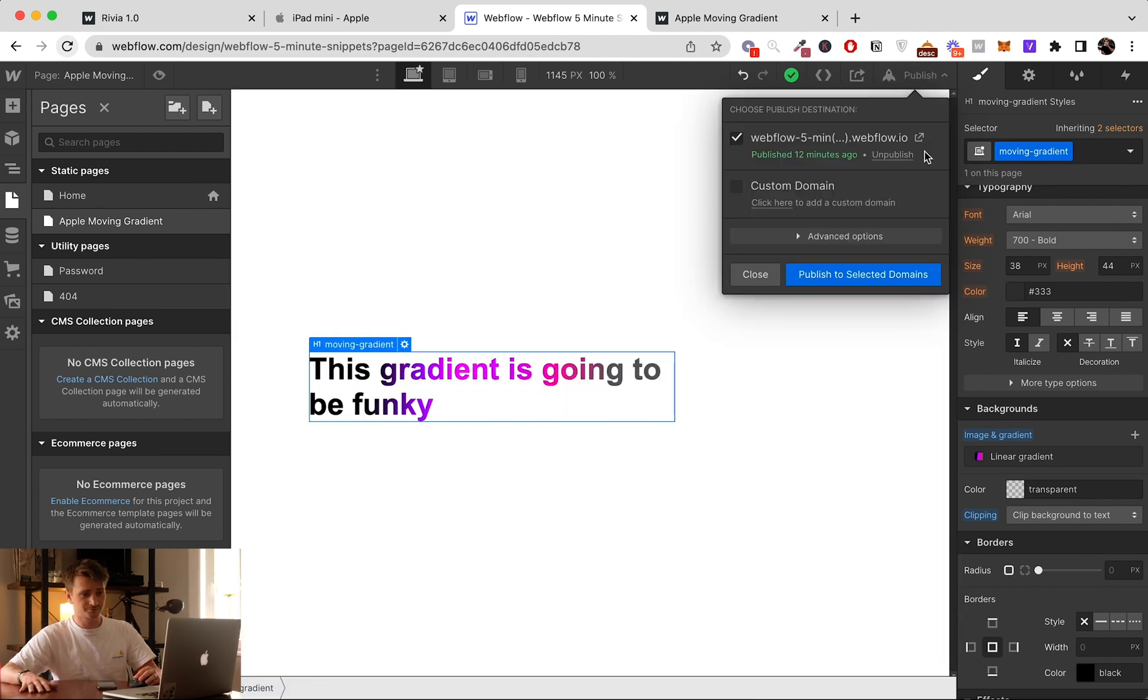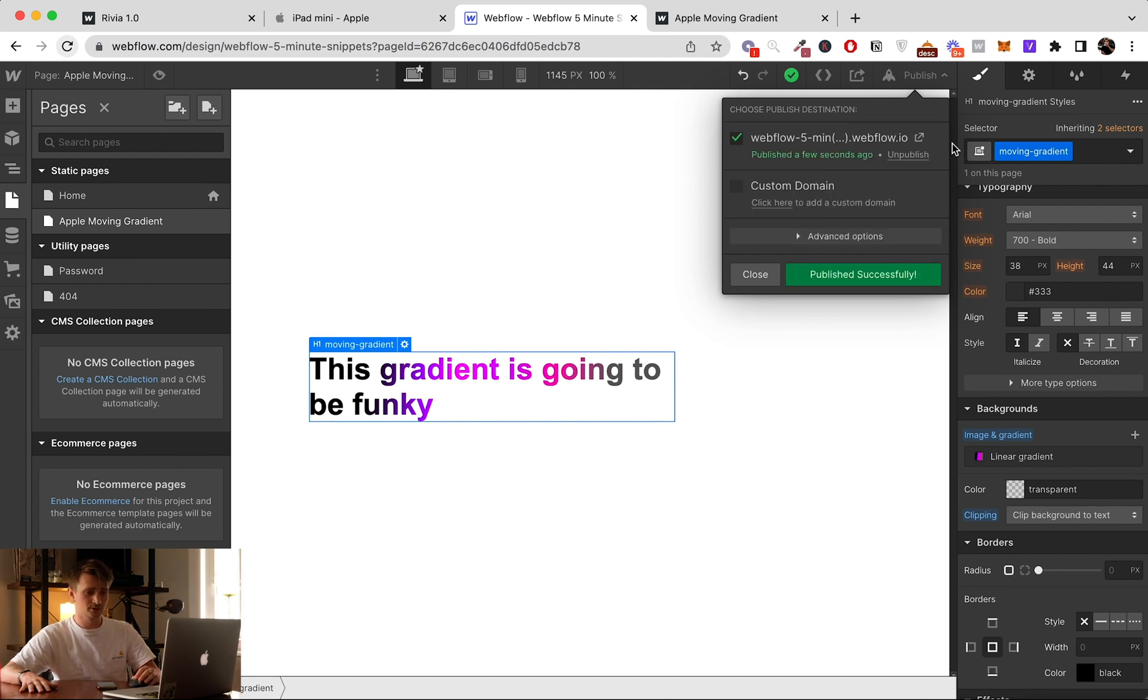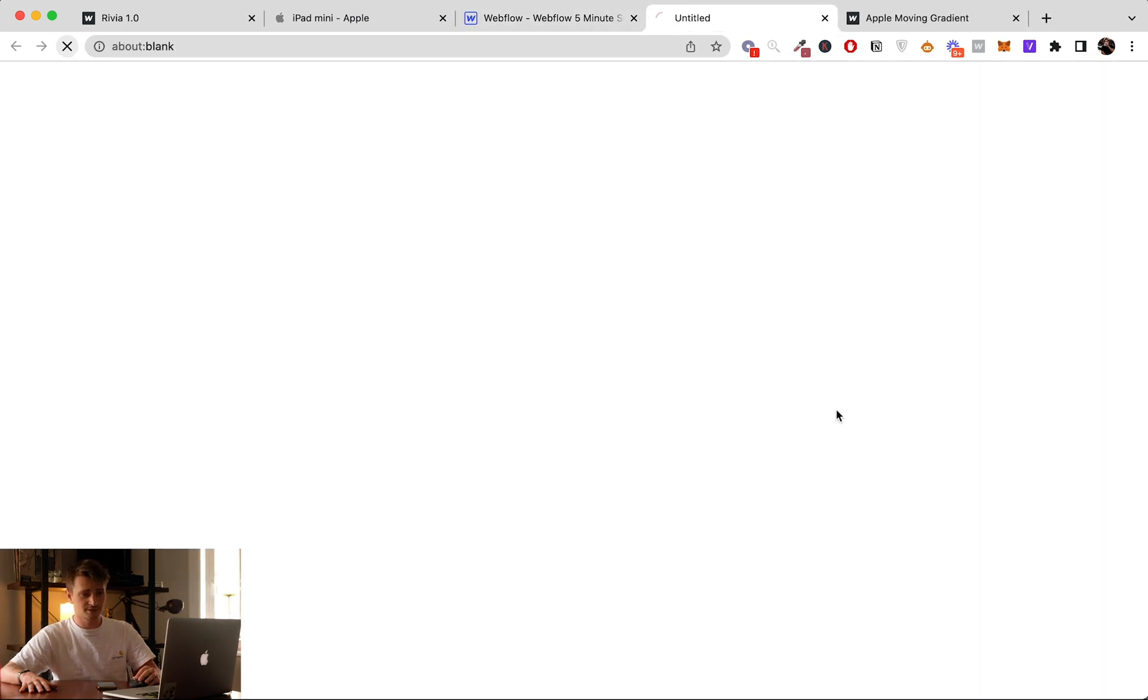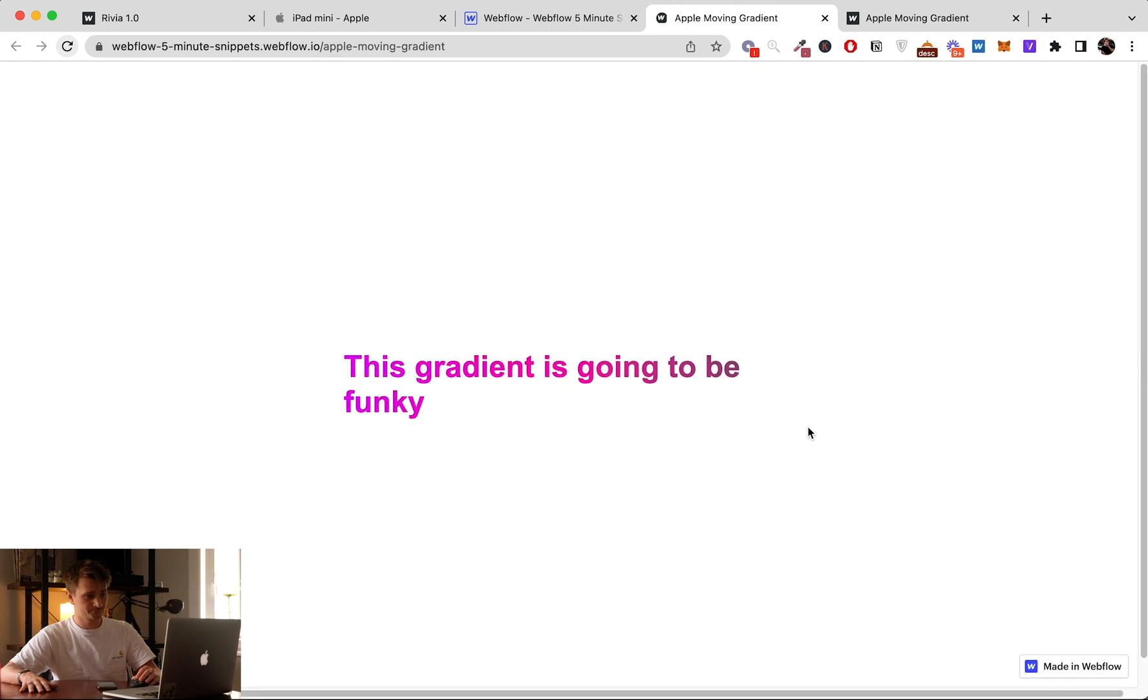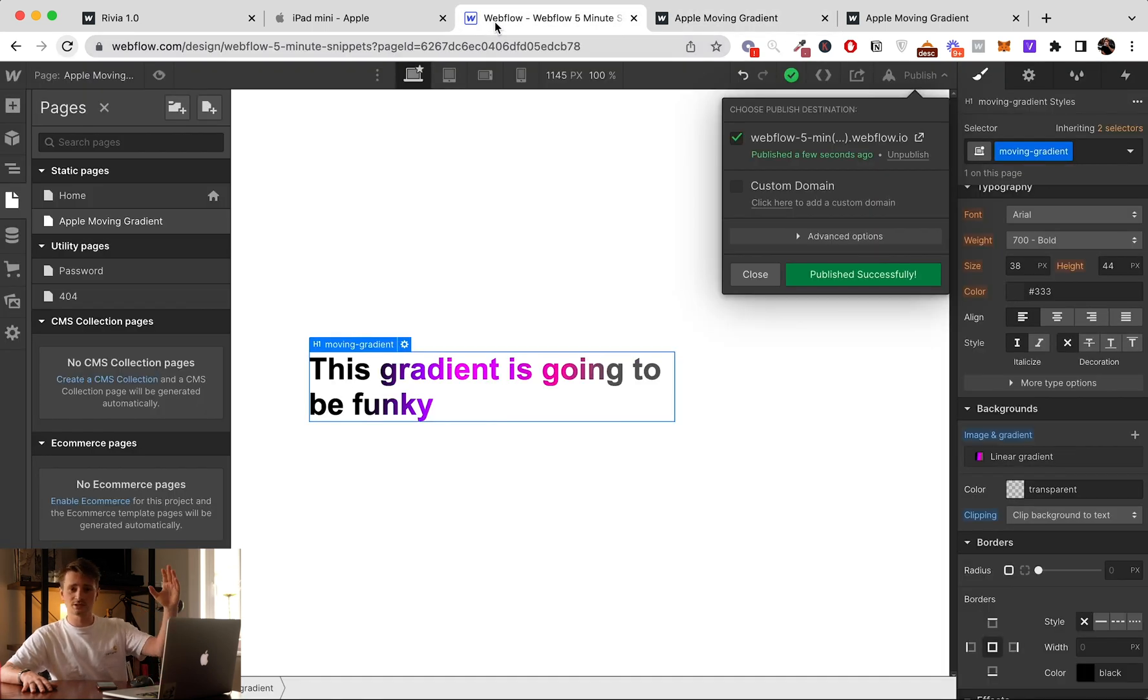And then normally now it's done. Let's see. And it's pretty much done.